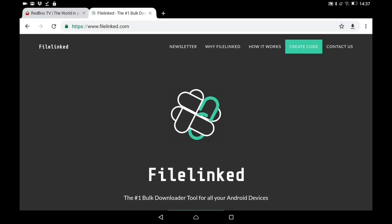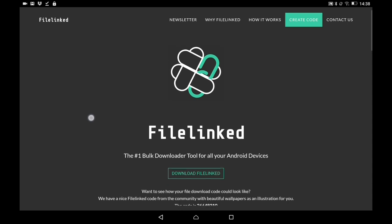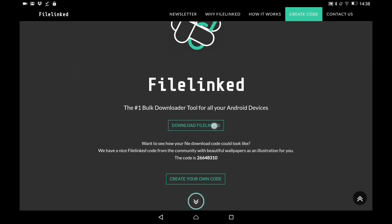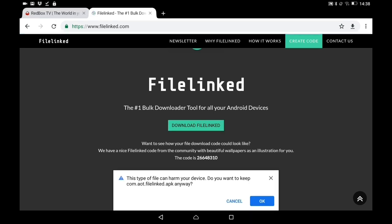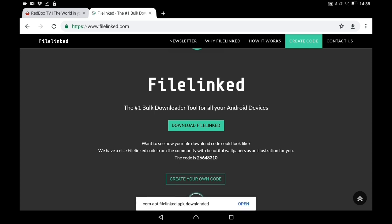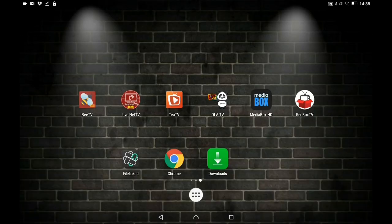If you want Firelinked, go to firelinked.com on your Android device. Scroll down and click on 'Download Firelinked'. It'll start to download, and once downloaded you'll get a box appear on your screen where you can click Install.